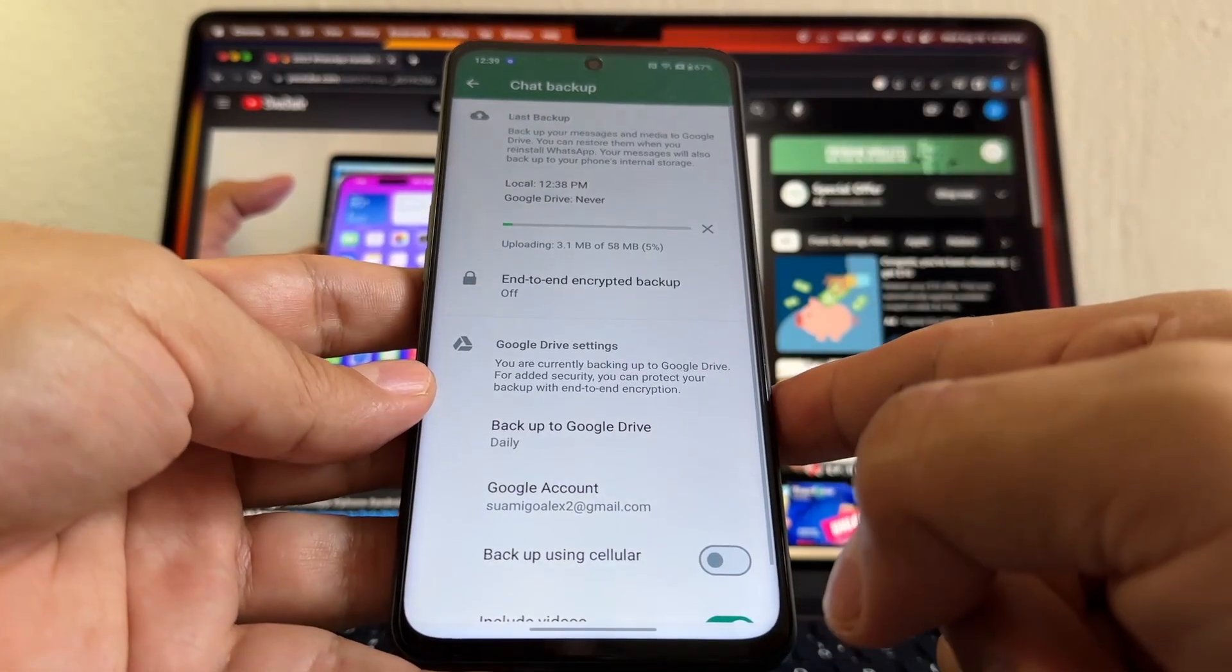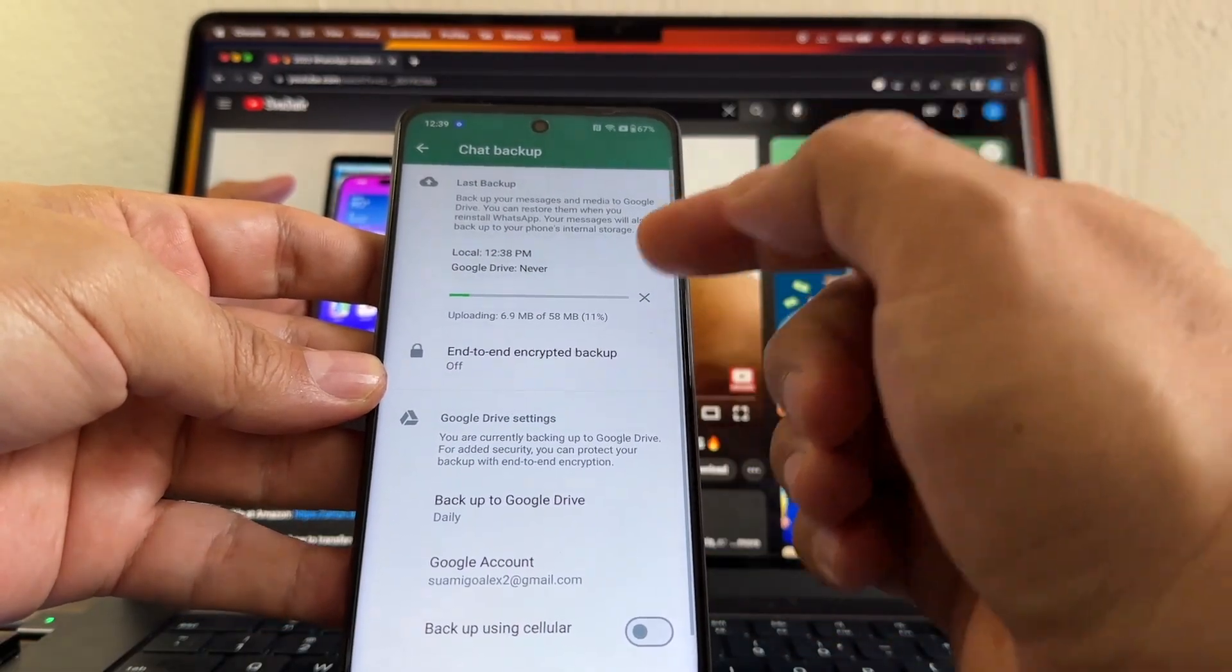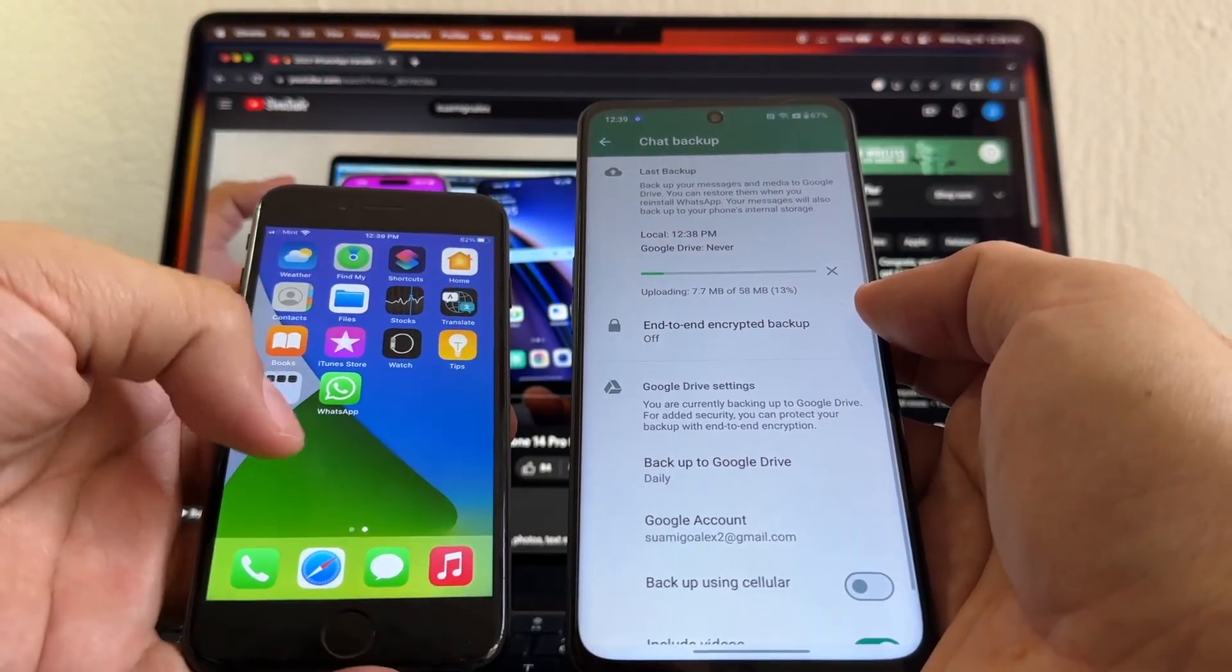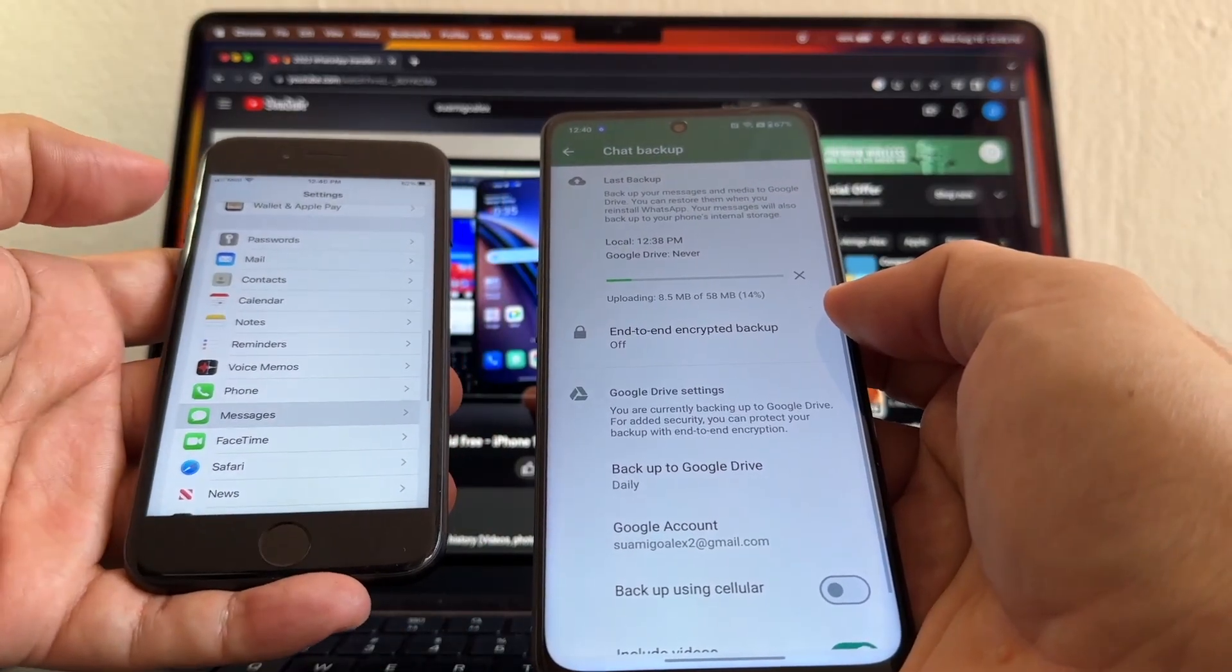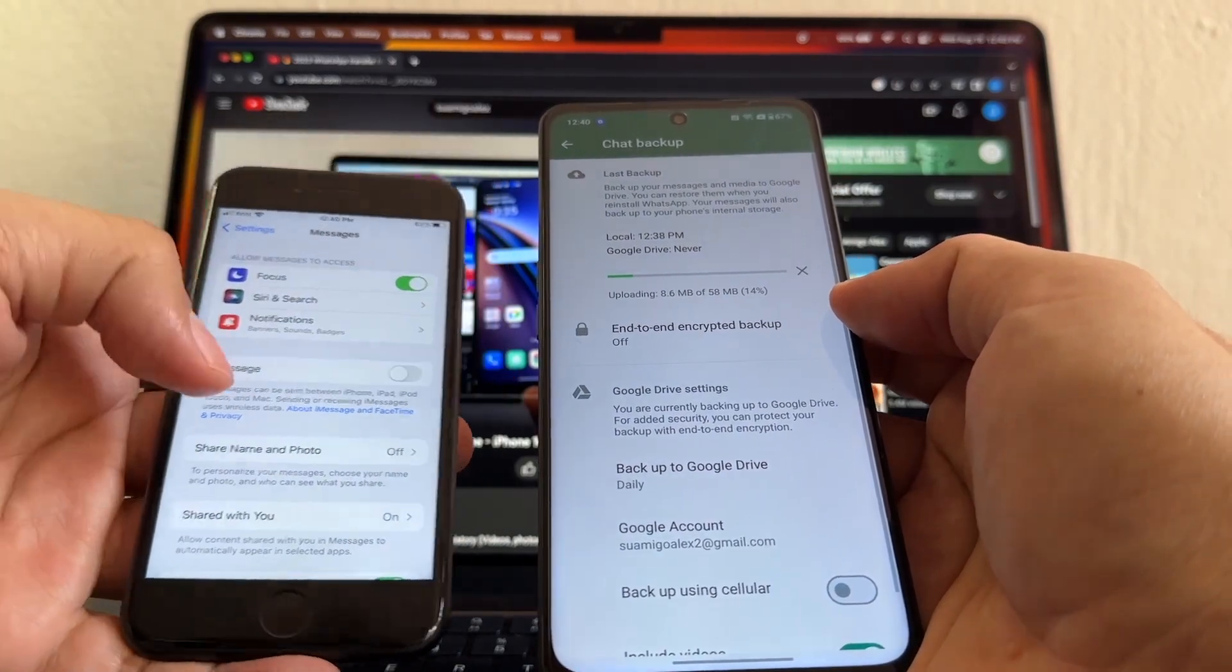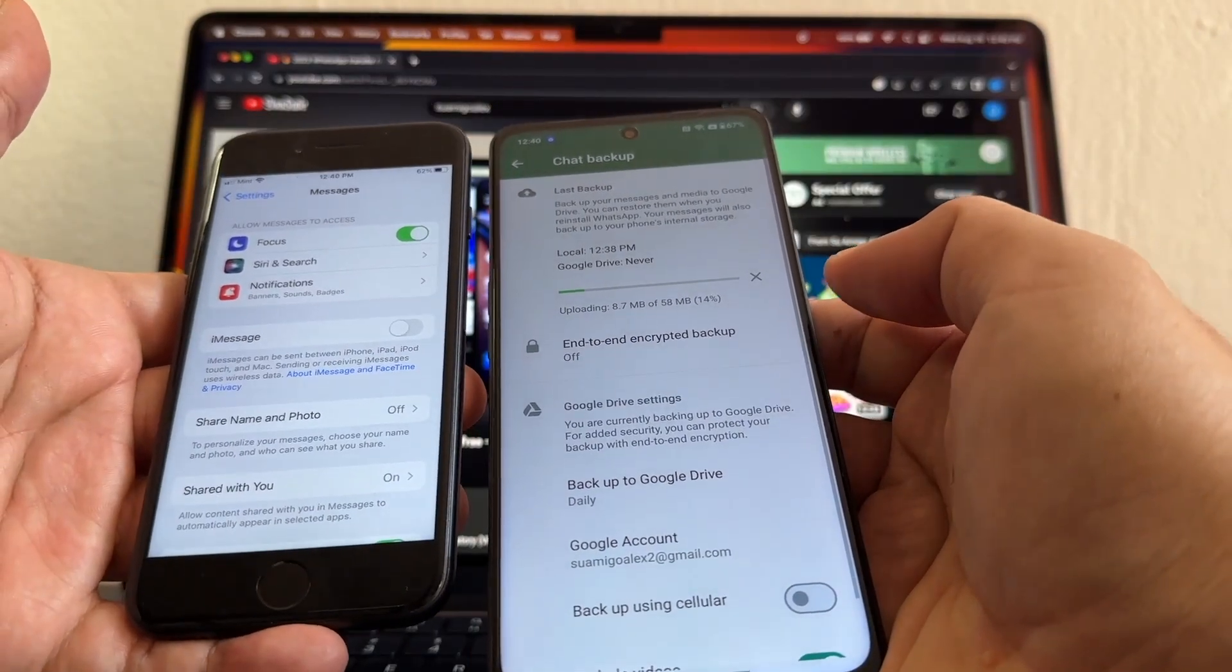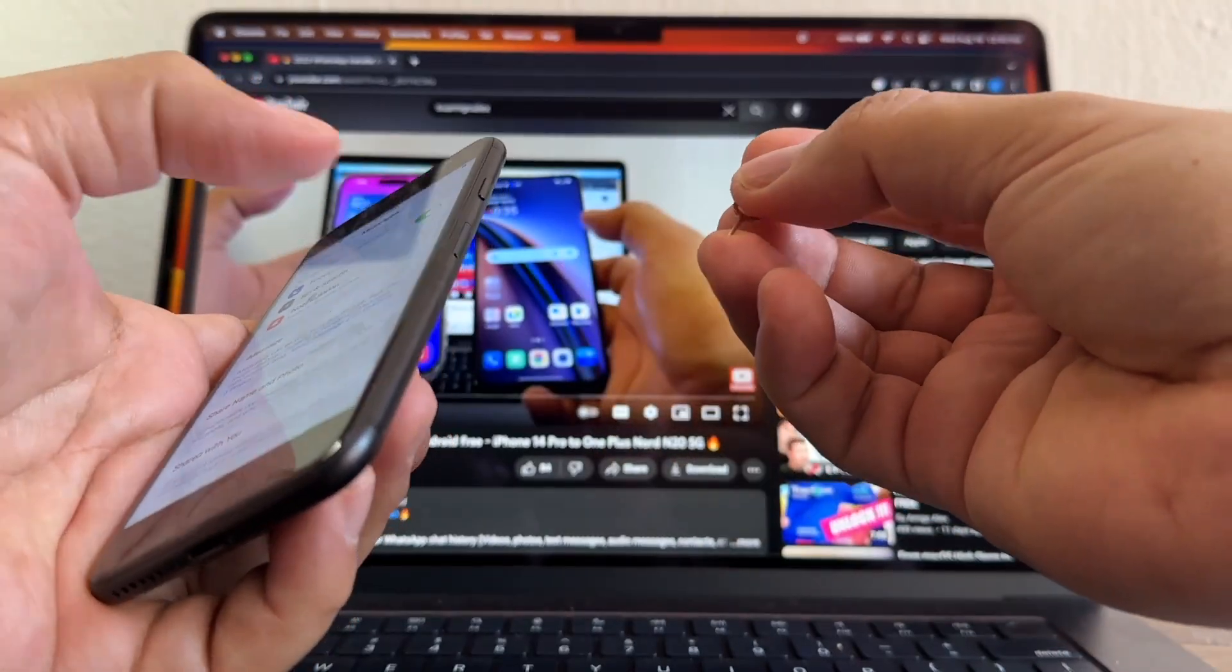Once we are waiting, guys, now we can go to our iPhone. I have the Mint Mobile SIM card here on the iPhone. I can go to Settings, Messages, and then I can turn iMessage off. I turned iMessage off so I can get the text messages on my Android.